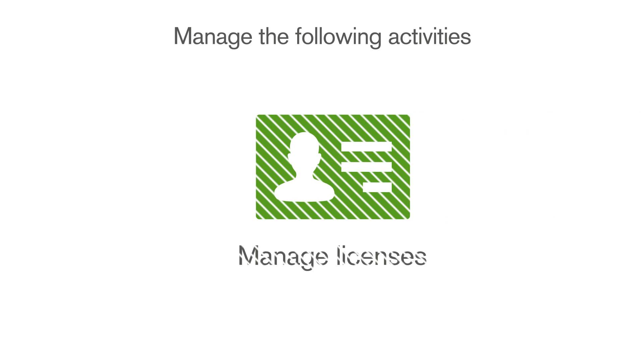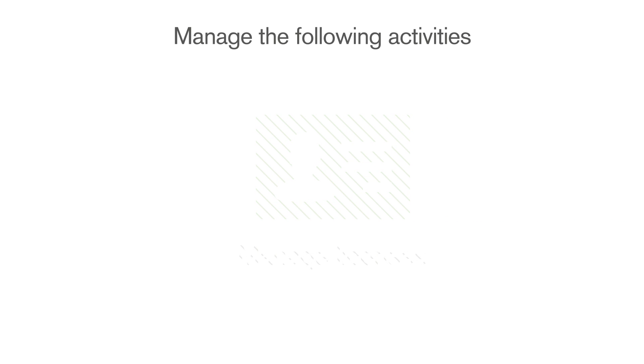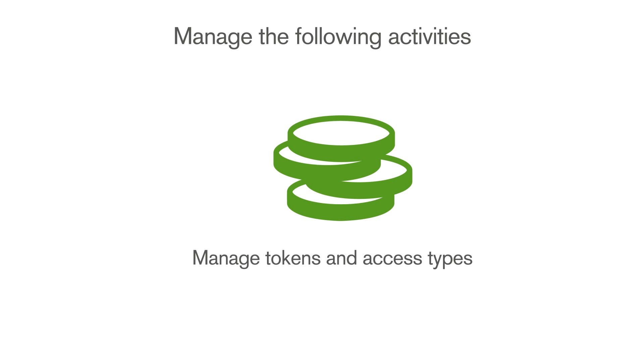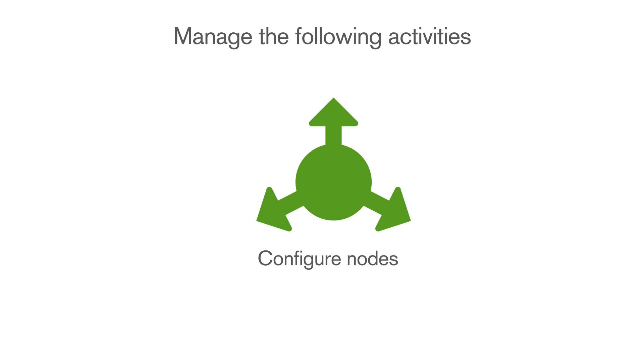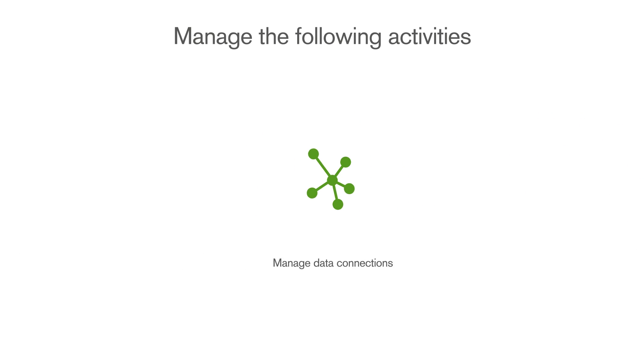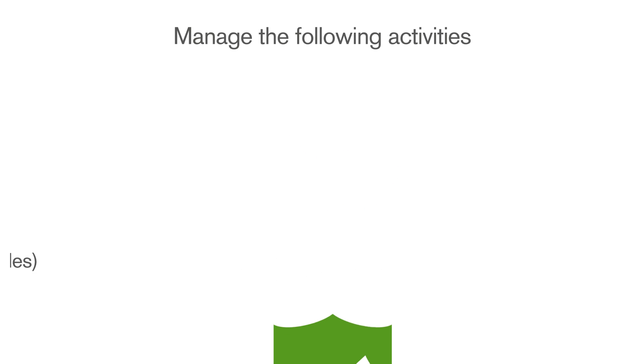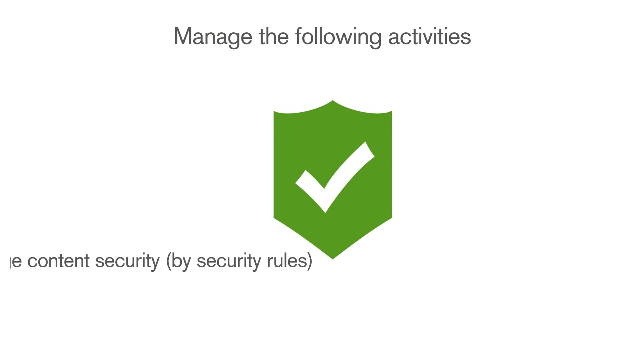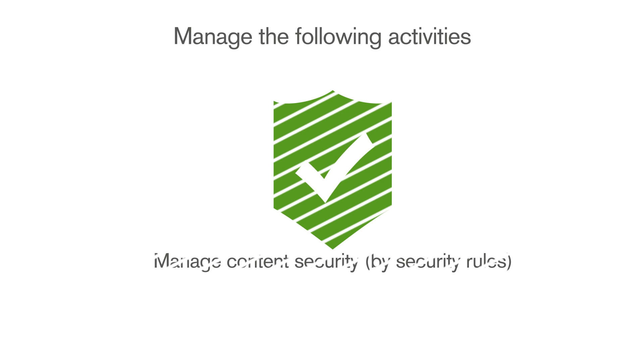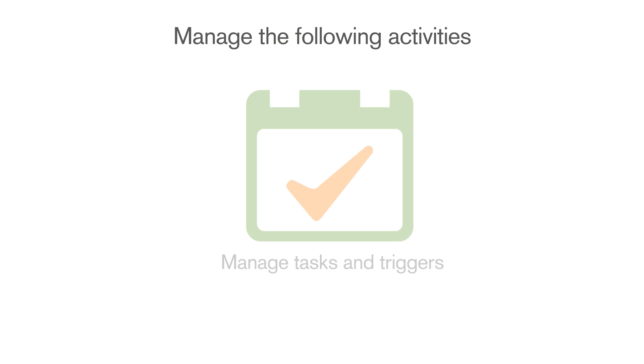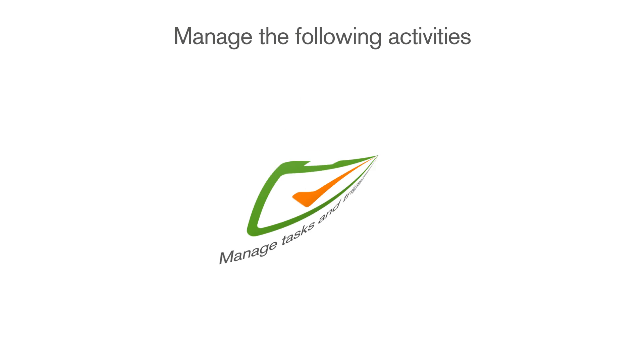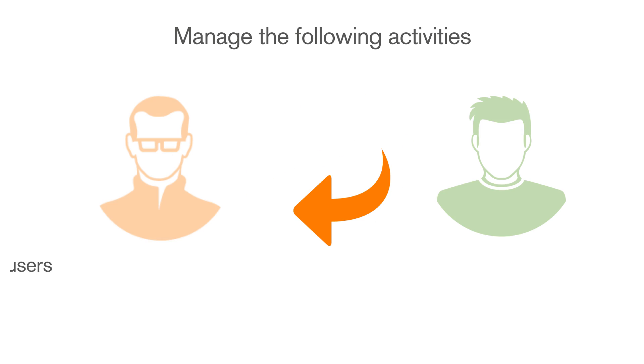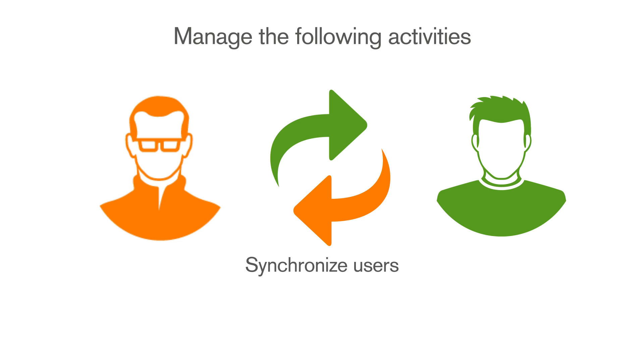Manage licenses. Manage tokens and access types. Configure nodes. Manage data connections. Manage content security by security rules. Manage tasks and triggers. Synchronize content. Synchronize users.